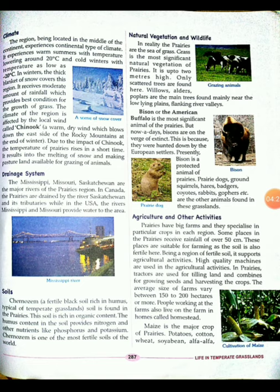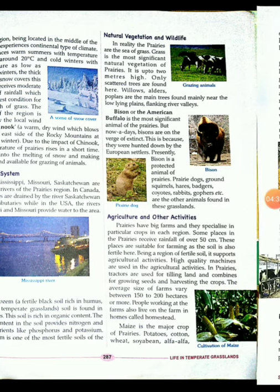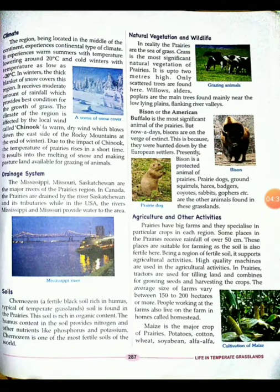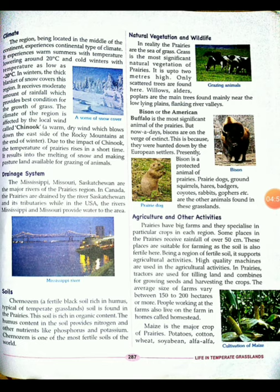Natural vegetation and wildlife: the most significant natural vegetation is grass, which can grow up to 2 meters high. Bison and American buffaloes are the most important animals. Other animals found here include prairie dogs, ground squirrels, hares, weasels, coyotes, rabbits, and grouse.